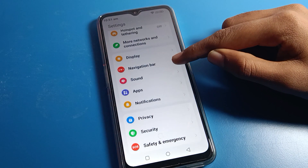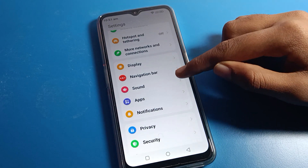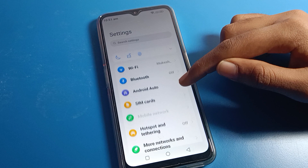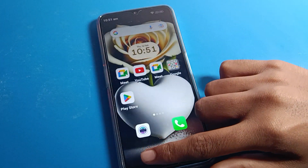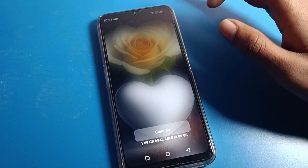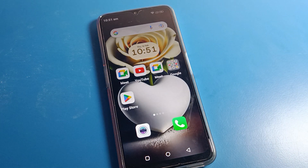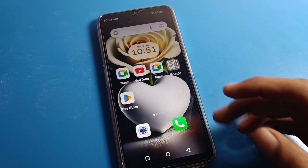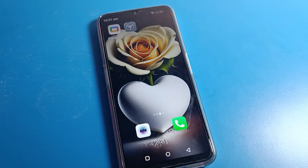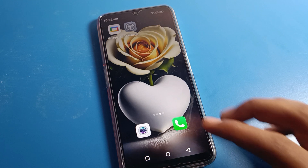Hello friends, welcome back to the channel. Today we are going to talk about Motorola phone settings. I am going to show you the Motorola phone display setting, specifically how to change the screen refresh rate on a Motorola phone.